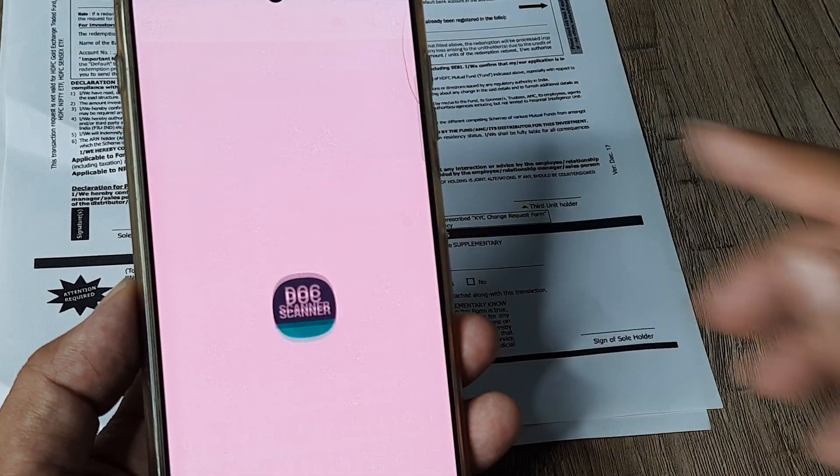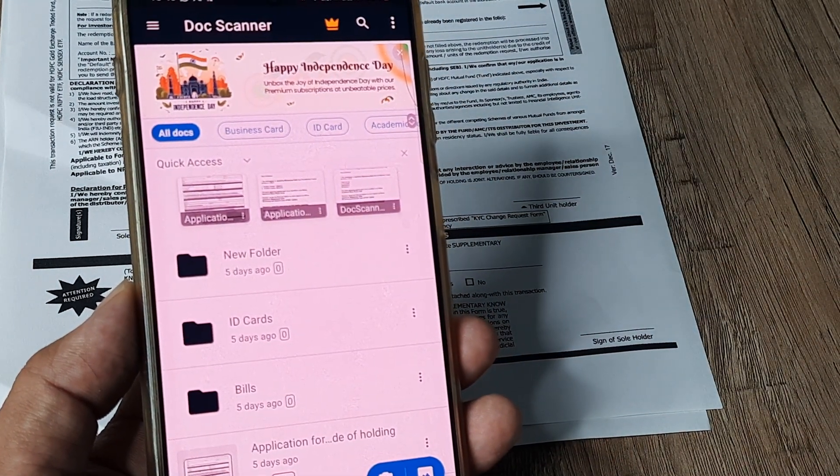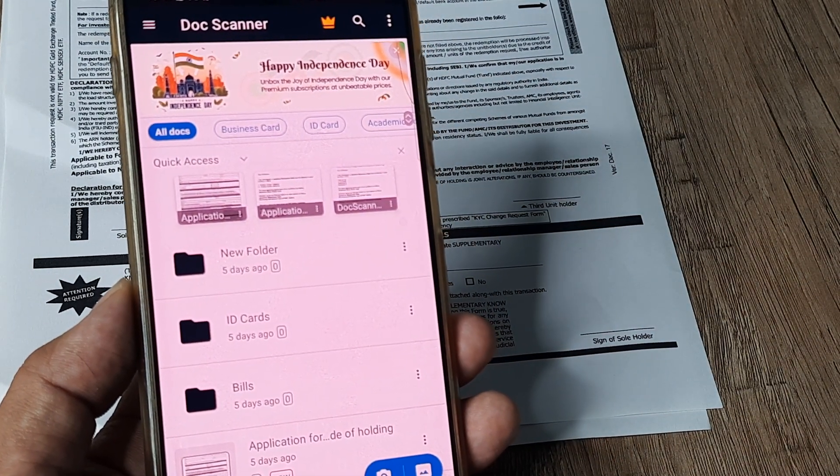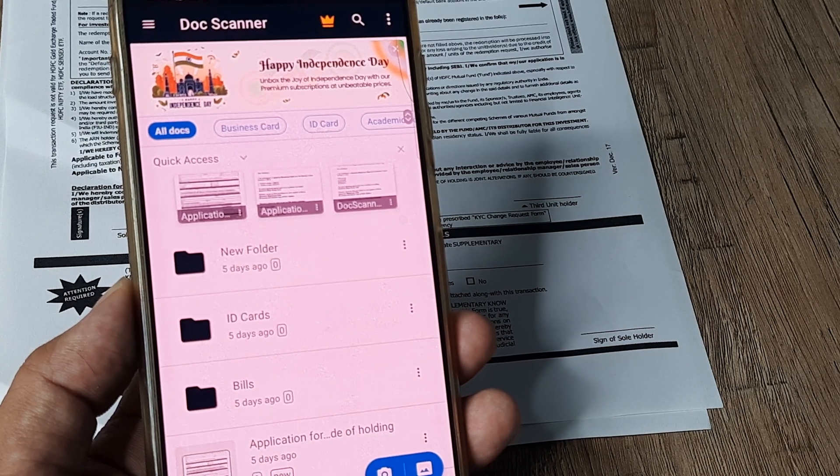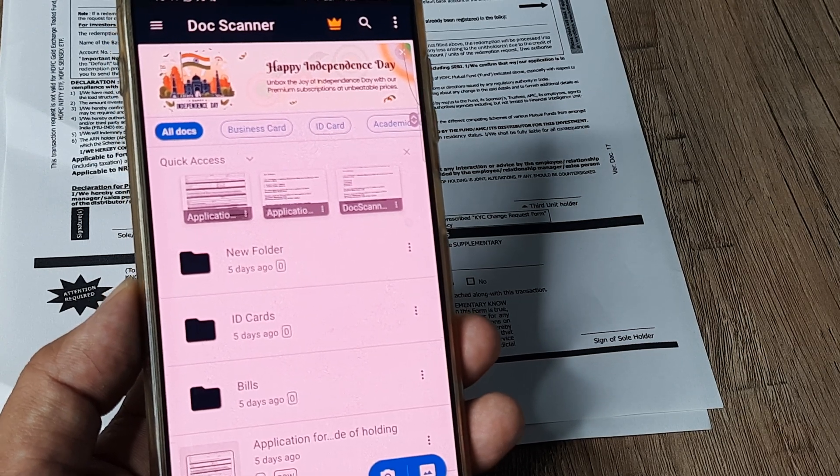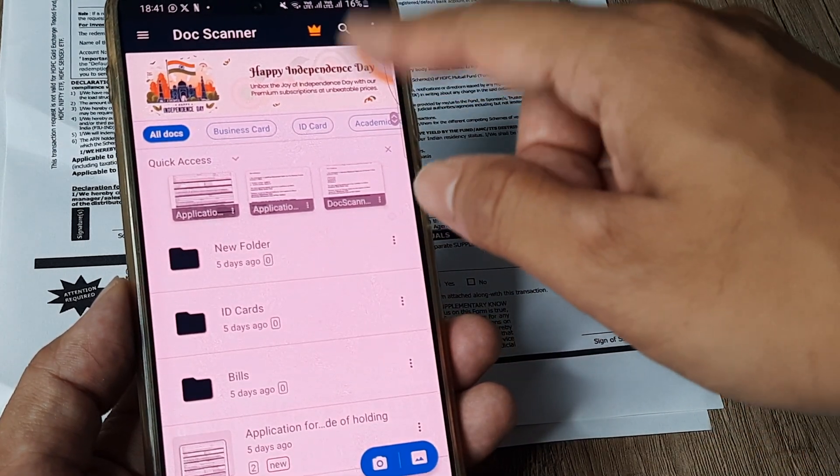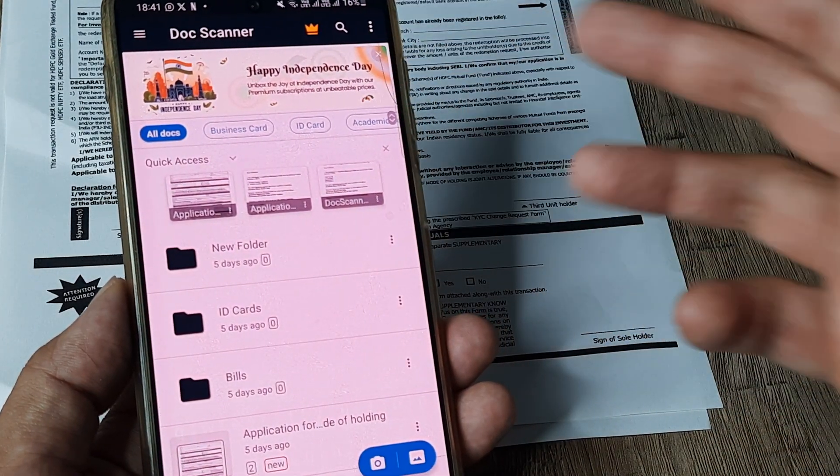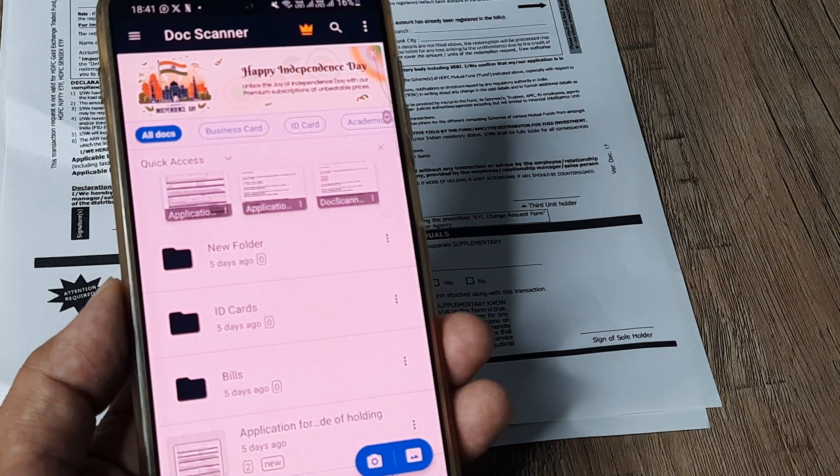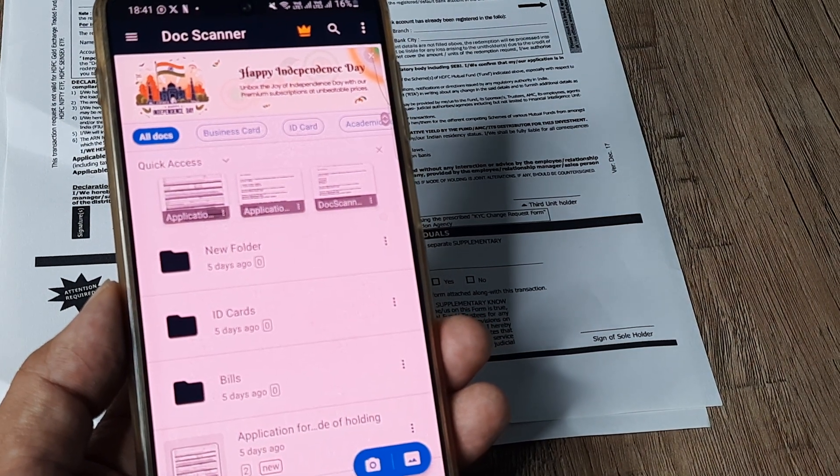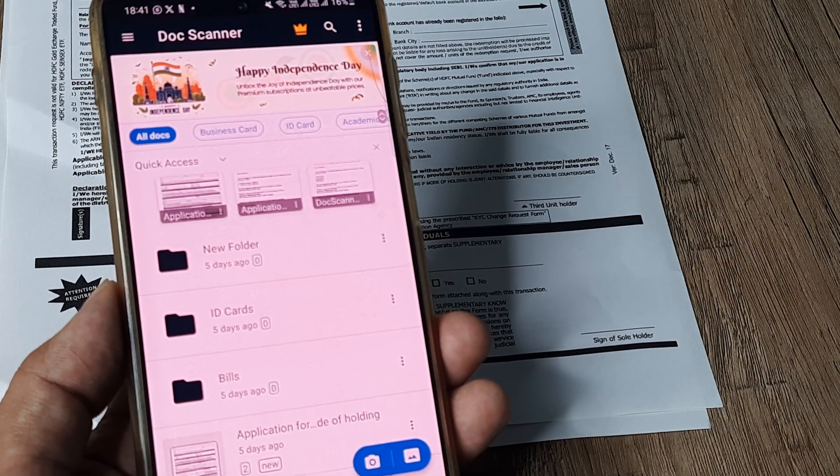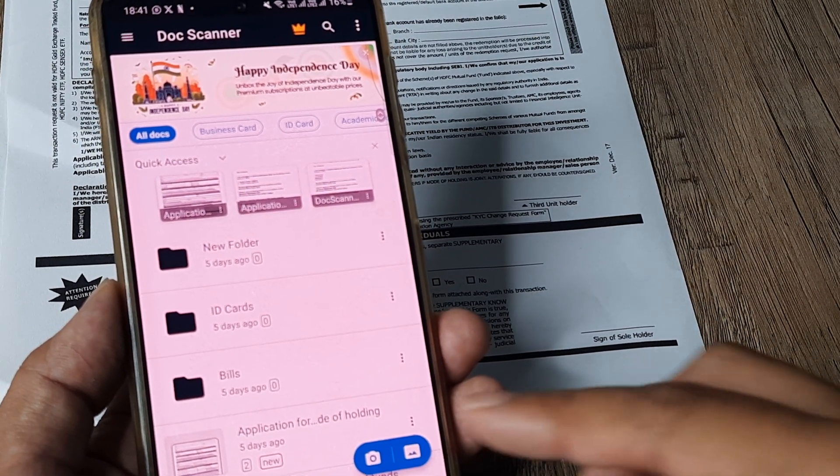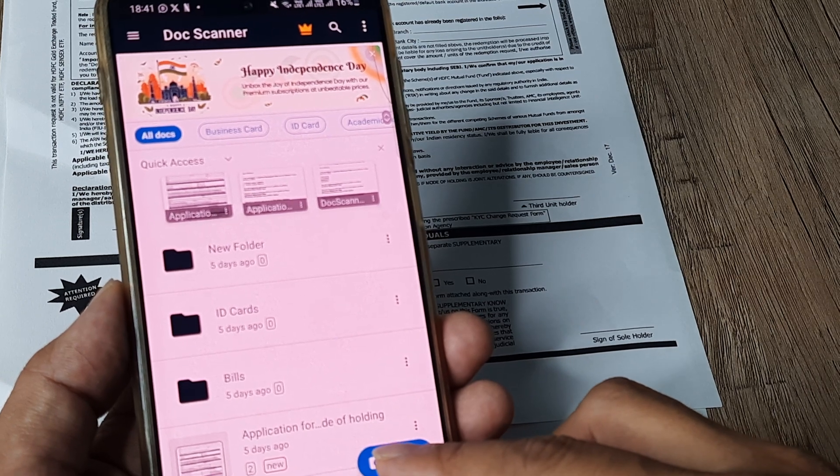So I simply open this application once it's been installed, the application will throw up something like this. You can see that it has rollover ads so it really doesn't create any irritation. Now the way it works is you have this small camera icon at the bottom.